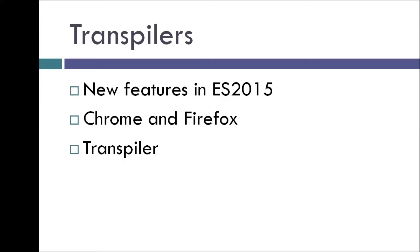Now you might be wondering what is the use of learning ES2015 if it is not yet implemented. This would be a different story if you were watching this video in 2017, but for now this is where a transpiler comes in handy.